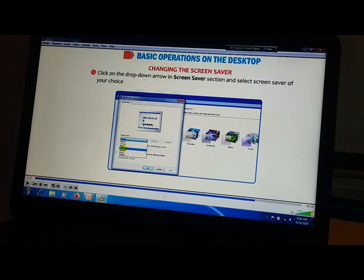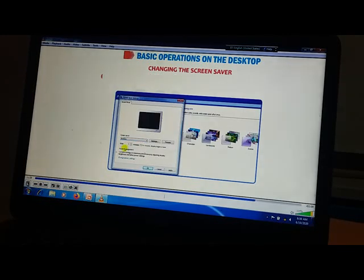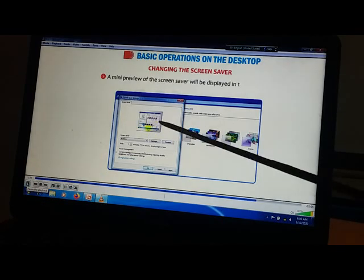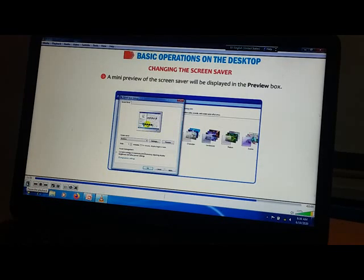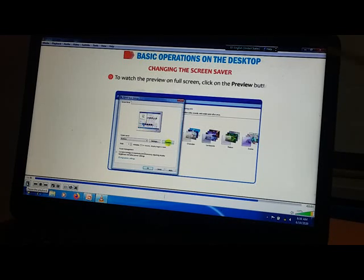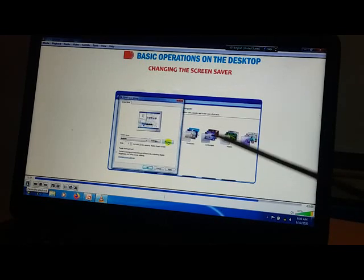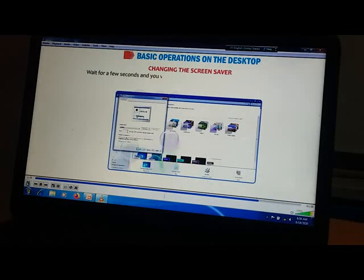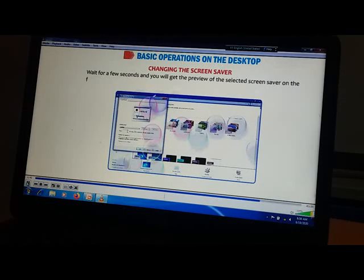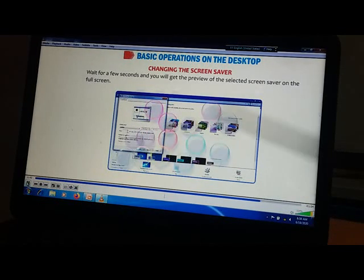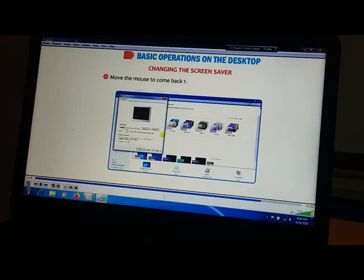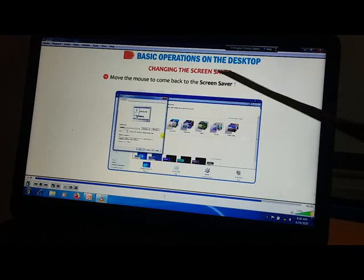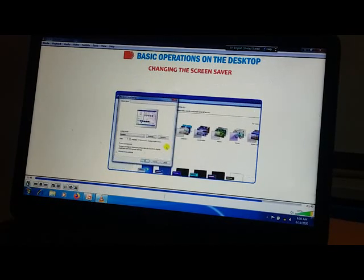Let's see how it looks. A mini preview of the screen saver will appear. To watch the preview on full screen, wait for a few seconds. See how the bubbles are coming. Move the mouse to come back from the screen saver.